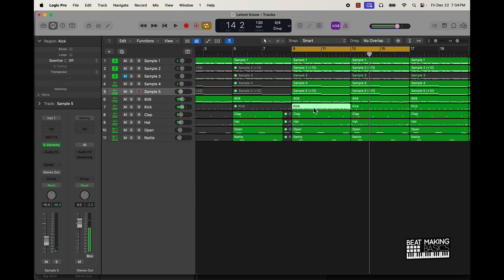And then just to make sure that the hook is building as well, I'm going to take out this first sample and also the kick — push Ctrl+M to mute those out.